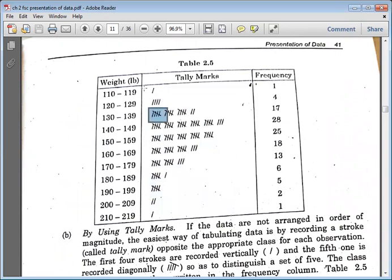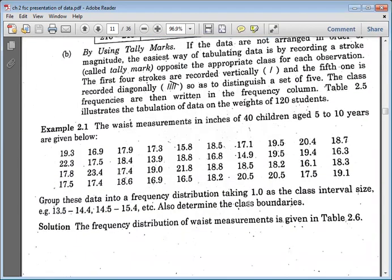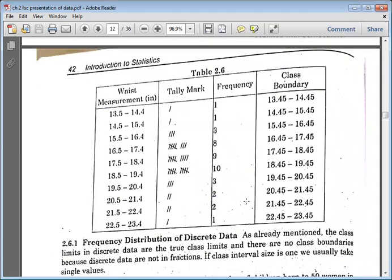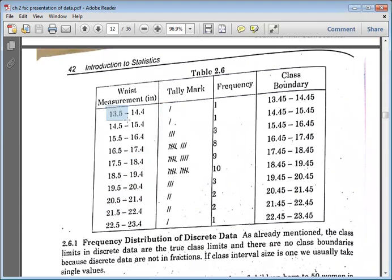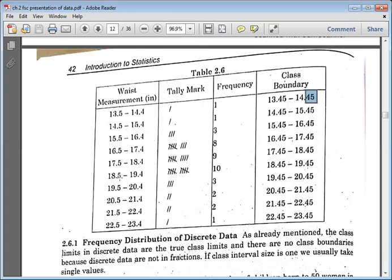To find class boundaries from class limits, subtract 0.5 from the lower class limit and add 0.5 to the upper class limit. If values are given to one decimal place, subtract 0.05 and add 0.05 instead of 0.5. Add these adjustments to each class limit to obtain the corresponding class boundaries.